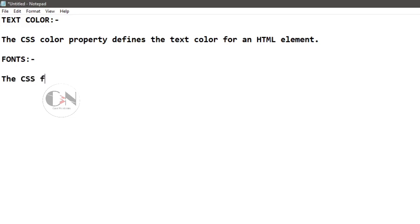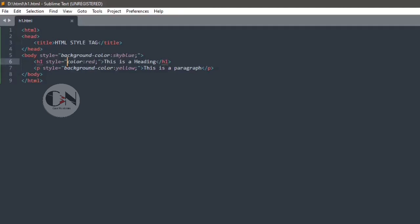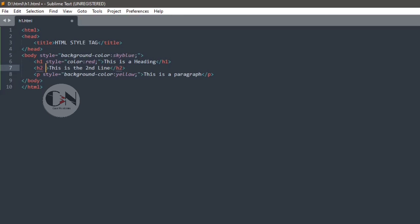Number three, fonts. The CSS font family property defines the font to be used for an HTML element. Consider h2 as the second heading. h2 style equals to within inverted commas, font family equals to monospace semicolon.